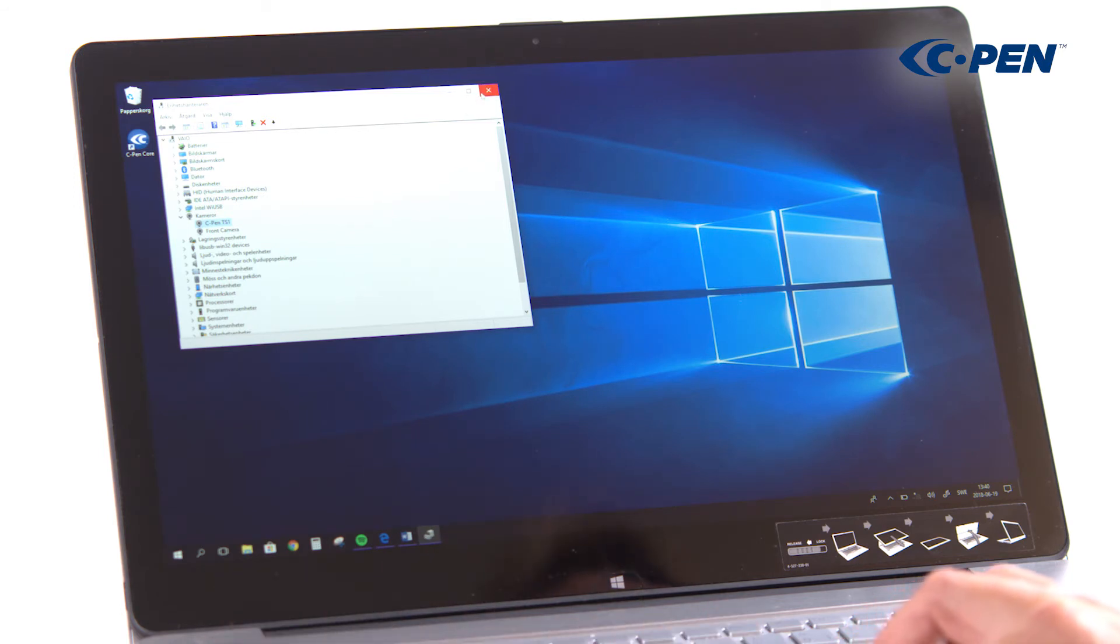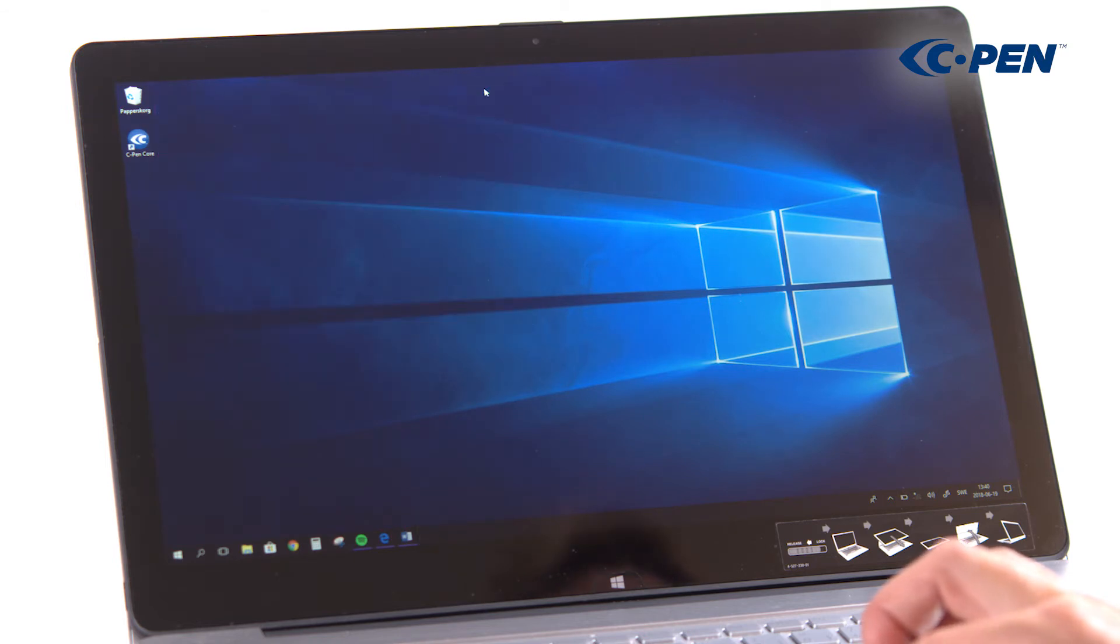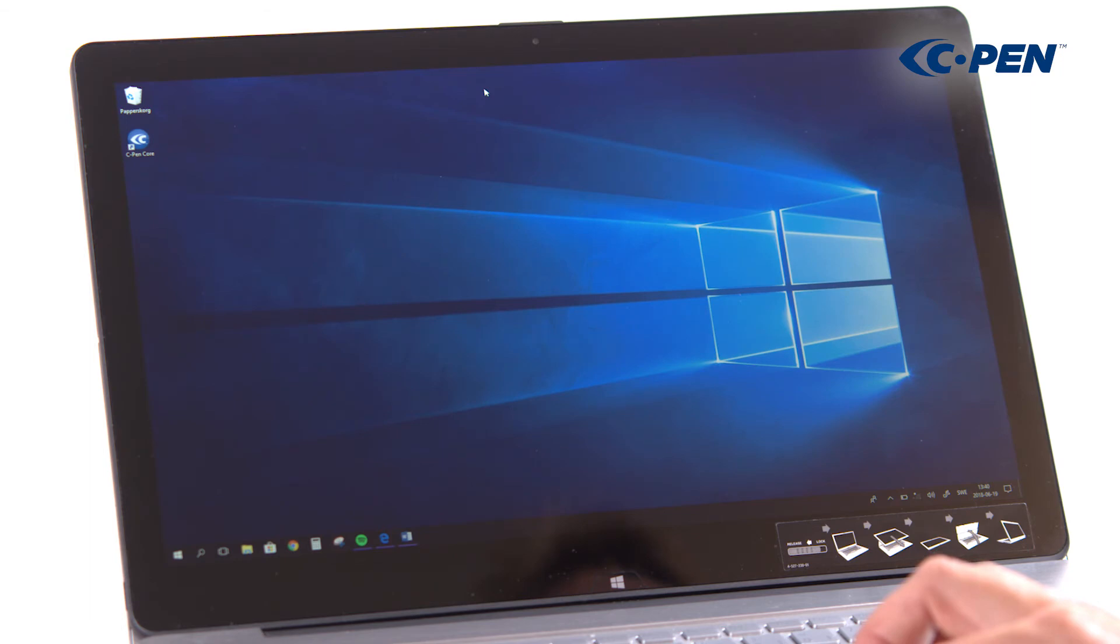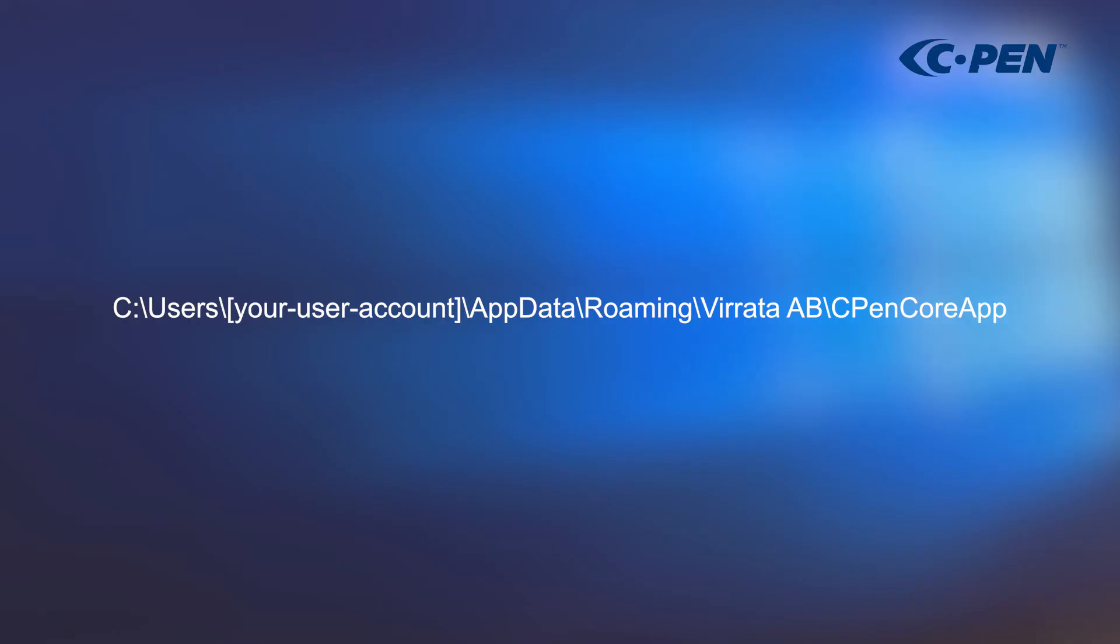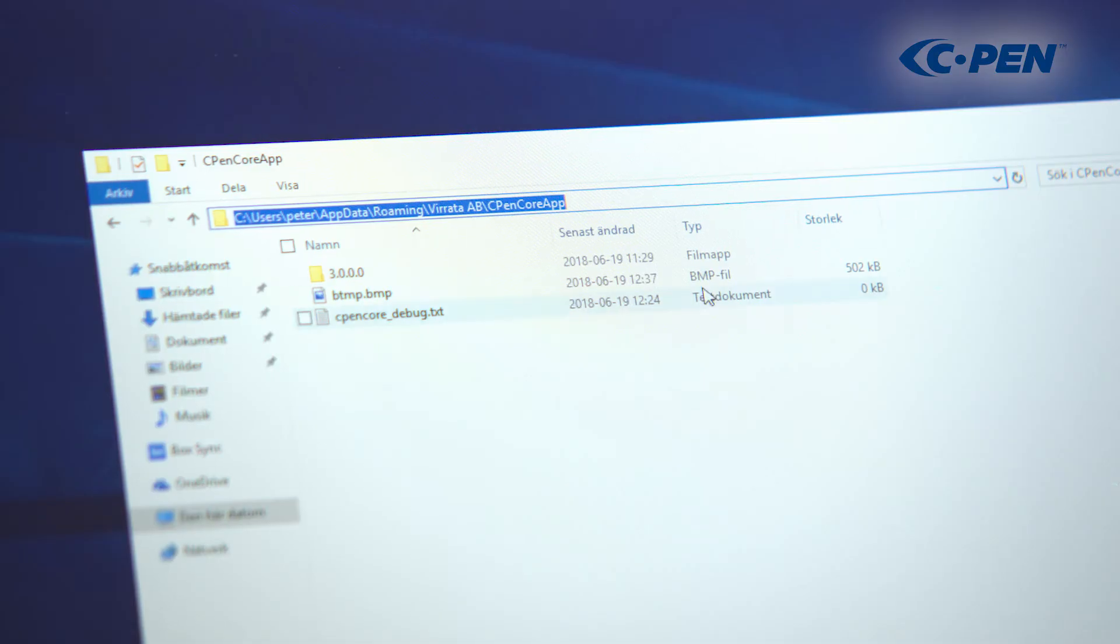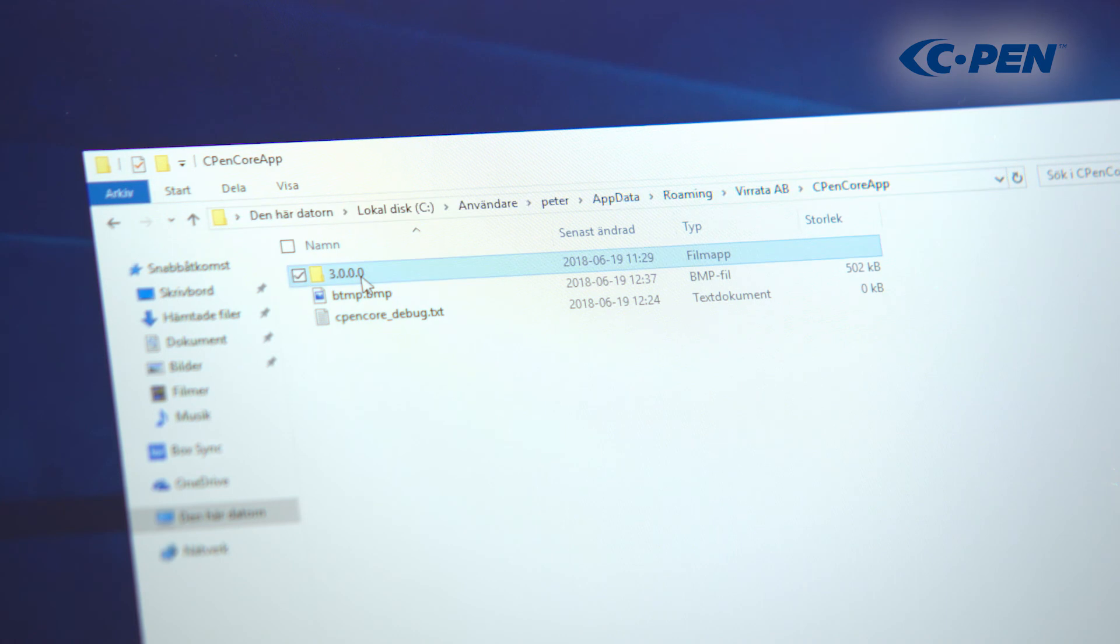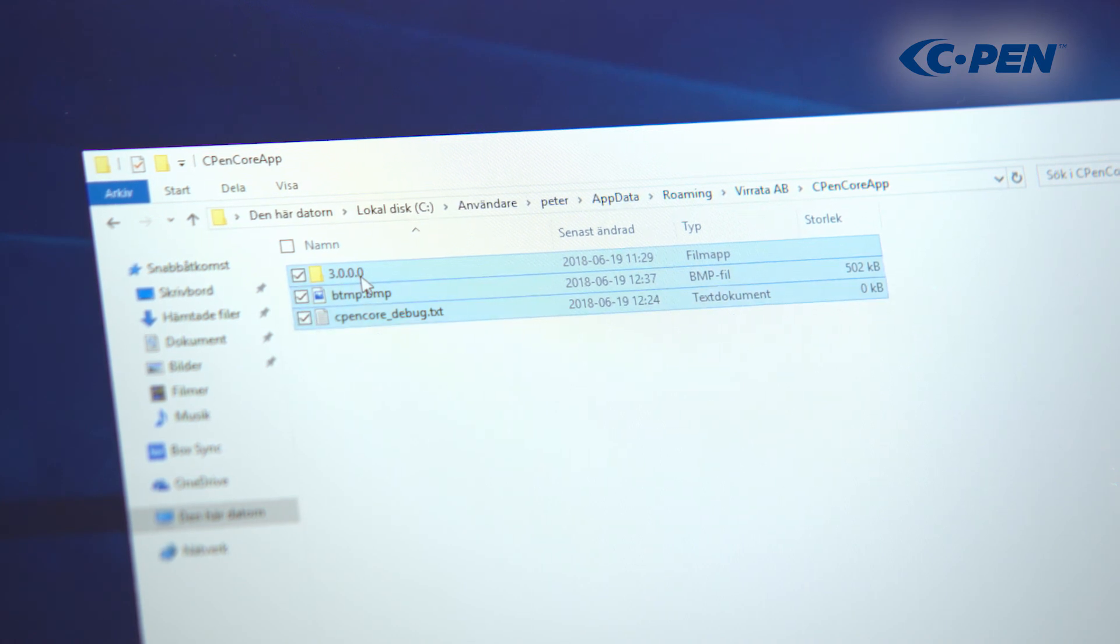Should it still fail, then collect some debug files and send these to us together with detailed error description. The files we need are located in this folder. Select the folder and the two files, right-click and add to an archive and send it to us.